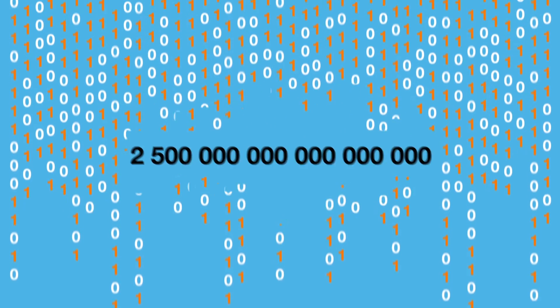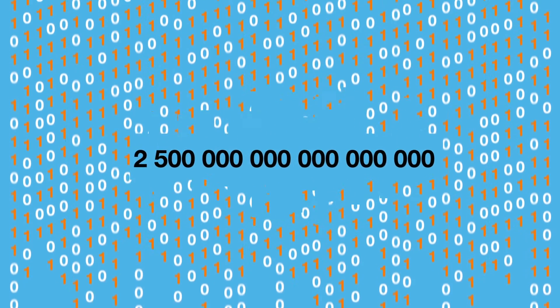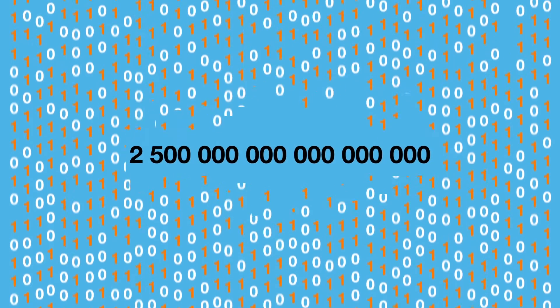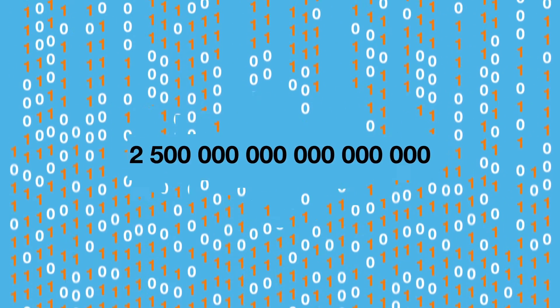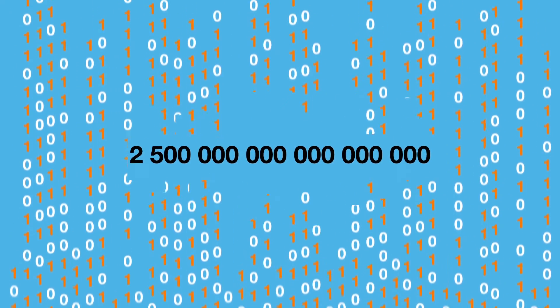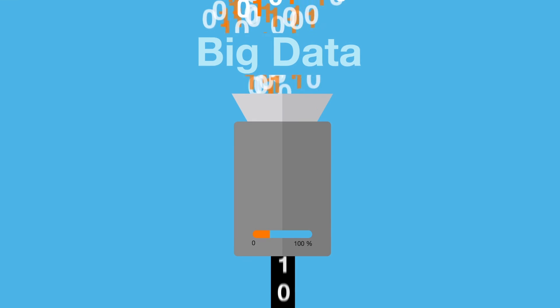Every day, more than 2.5 quintillion octets of data are created around the world. That represents infinite potential for people who know how to use it.